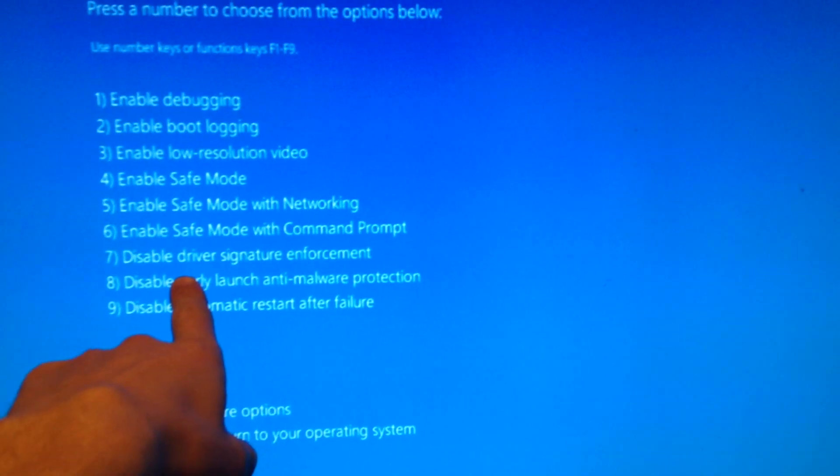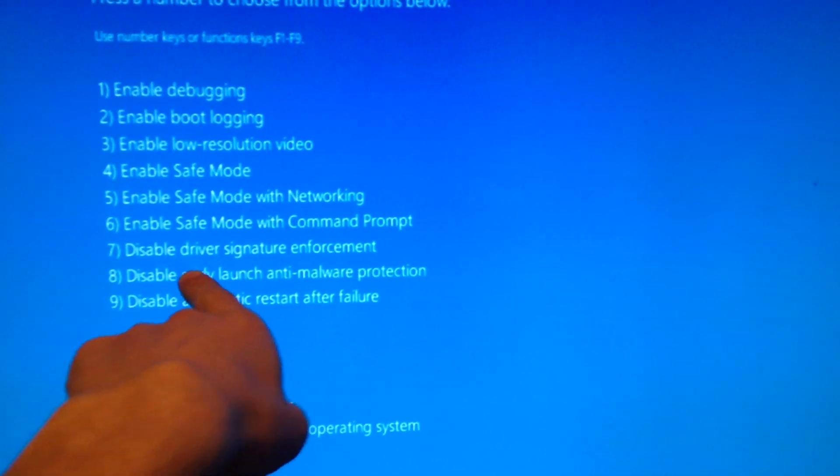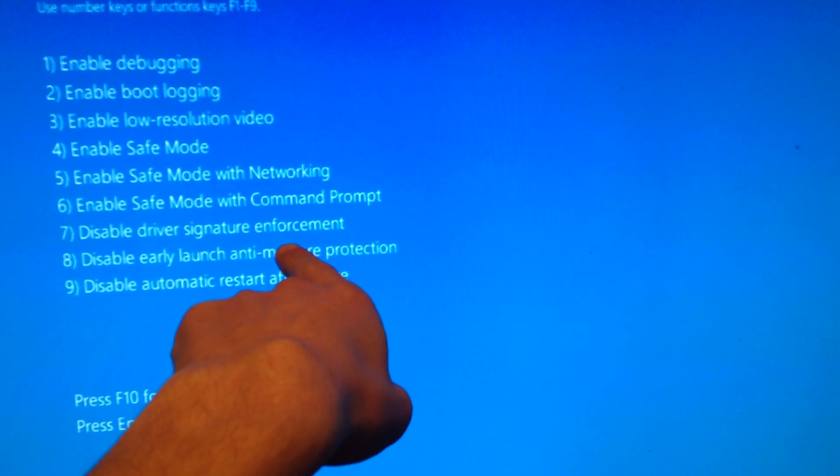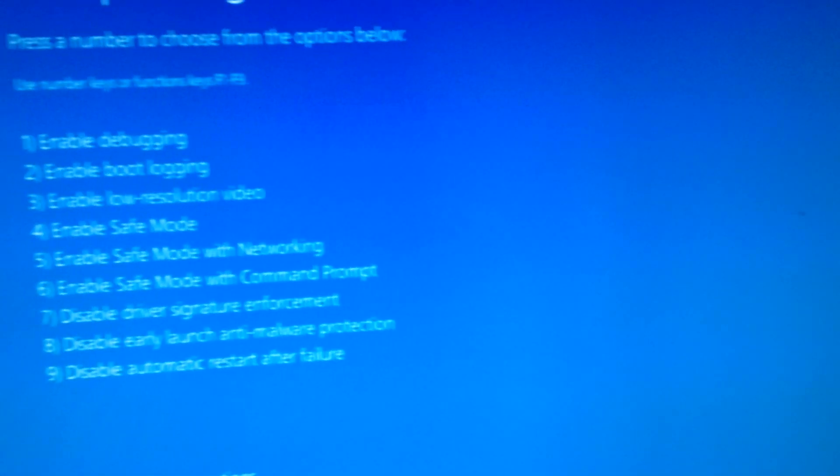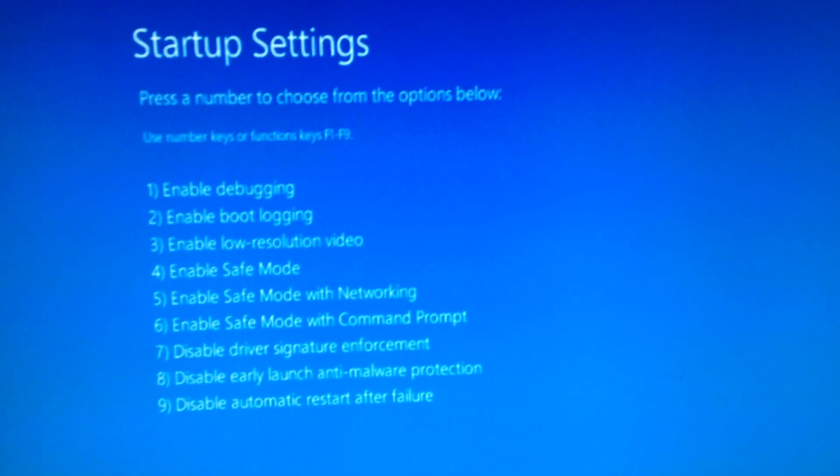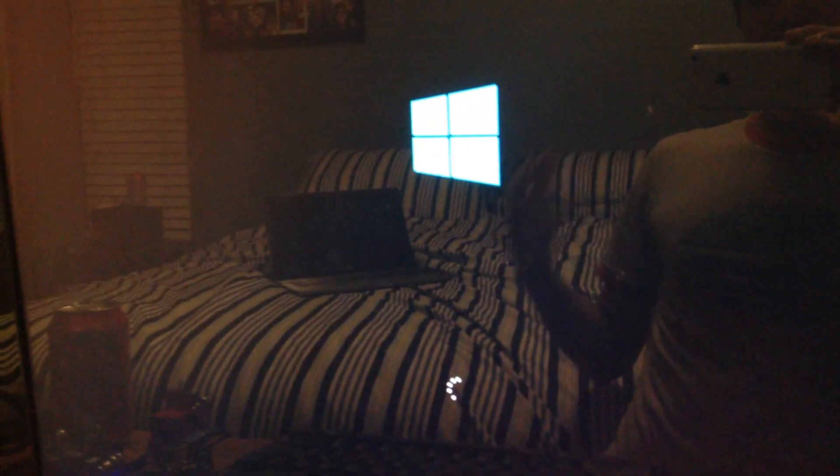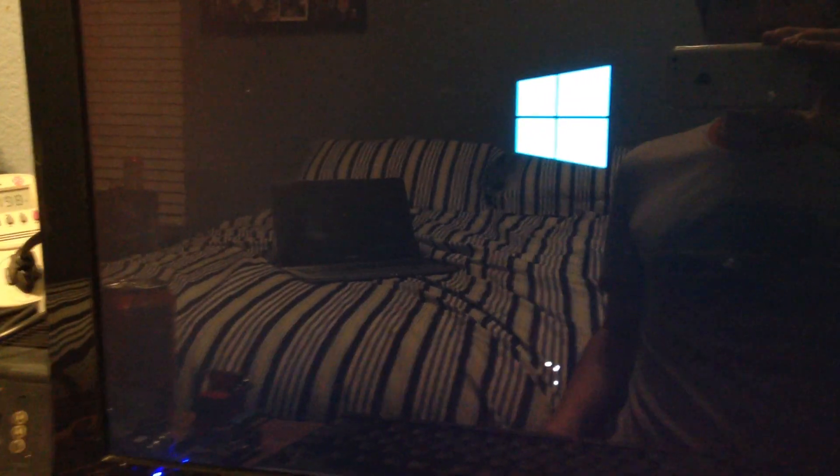So we can see that option 7 is to disable the driver signature enforcement. We'll go ahead and just hit 7 on our keyboard, and that's literally all you have to do.